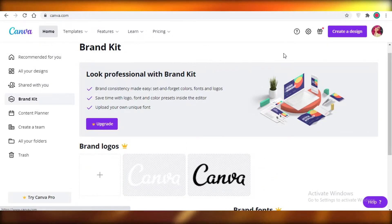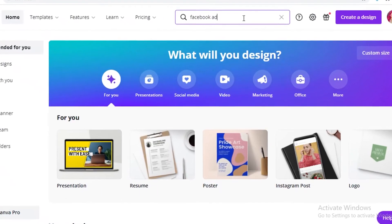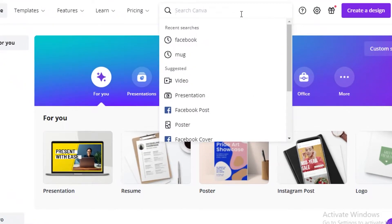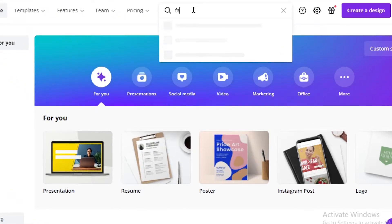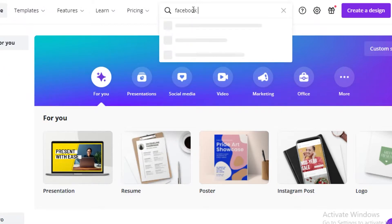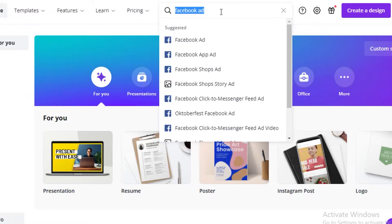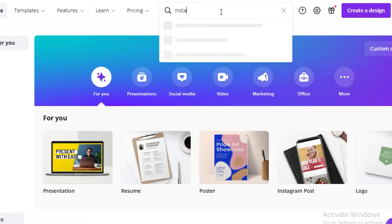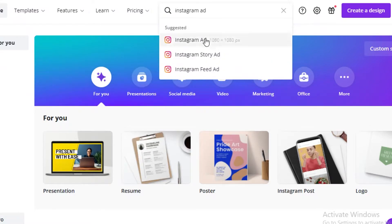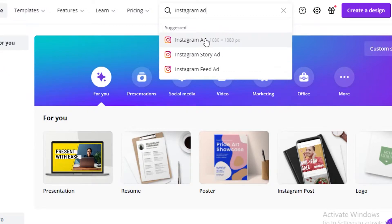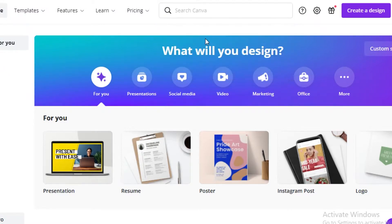Now going back to our design, you're going to click on this top search bar. And if you're wanting to create a rectangular ad, just search for Facebook ad and just click on this. But if you're looking to create a square ad, search for Instagram ad and open that. The only difference is that Instagram ads are square, while Facebook ads are rectangular. And I would suggest going for Instagram ads, even if you're creating a Facebook ad. So I'm just going to click on that.